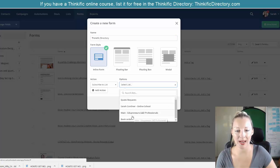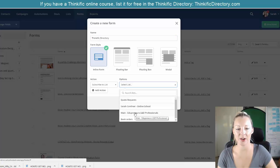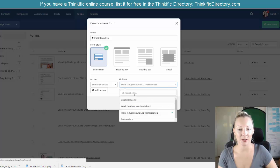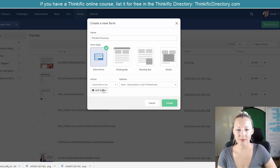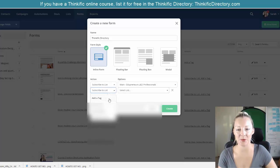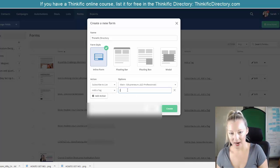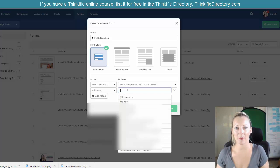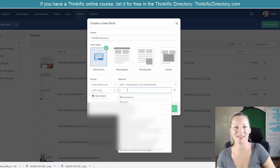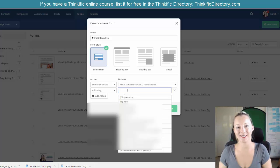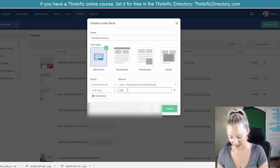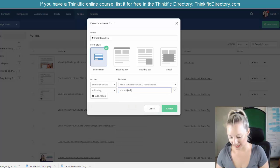Do you want to add them to a list? If so, what list do you want to add them to? Maybe you could create a new list, whatever it might be. Add an action — maybe you want them to be tagged. A tag is almost like a label, a post-it note that you're sticking on them inside the system to know what action they've taken and what it is that they've done.